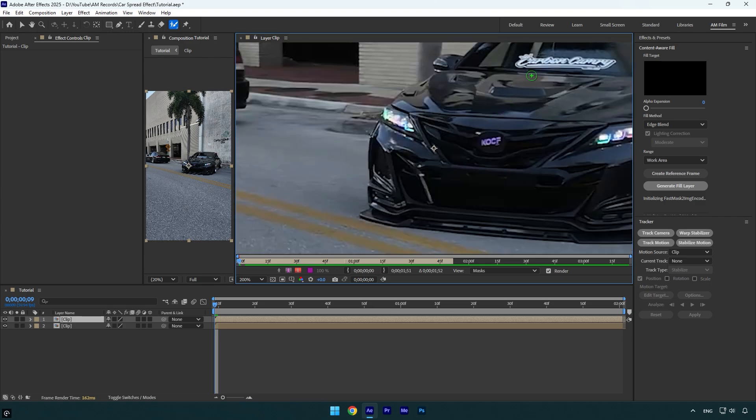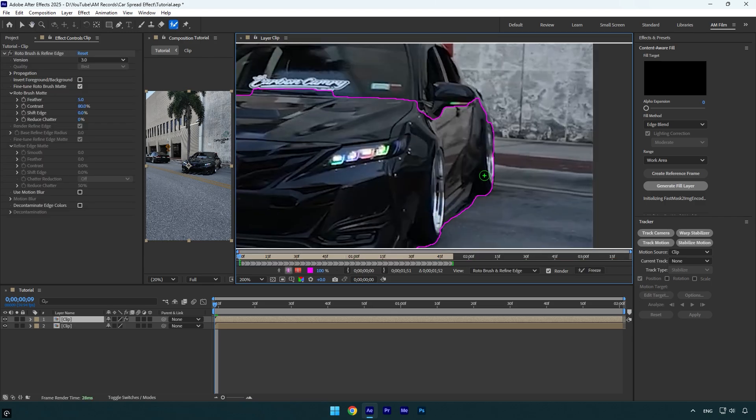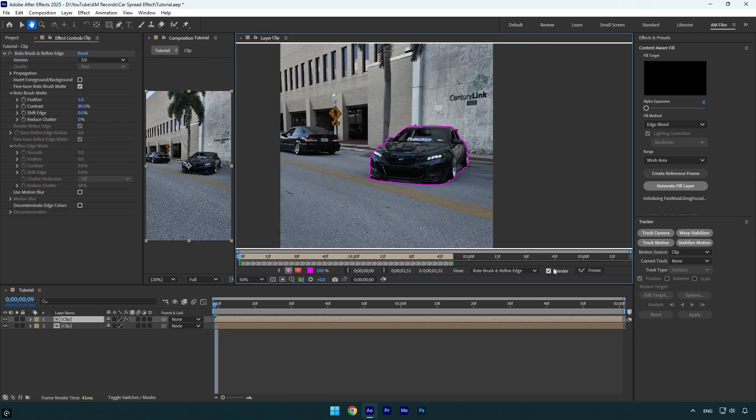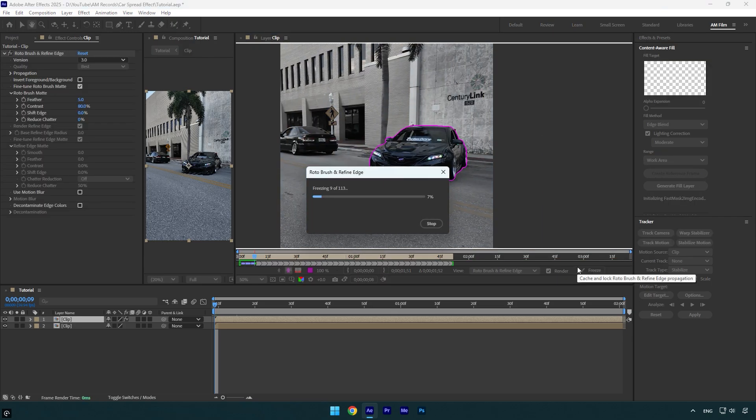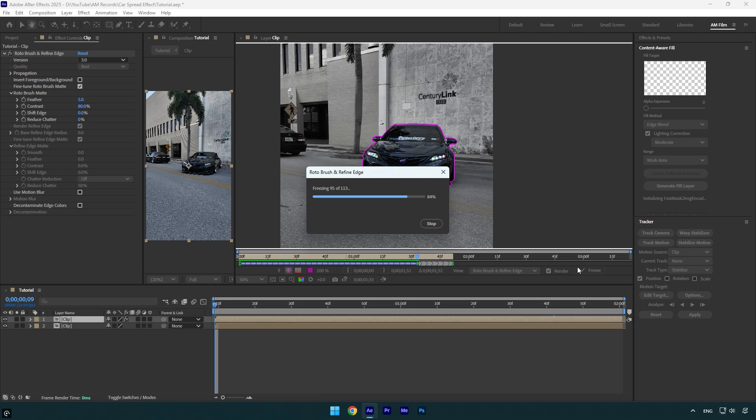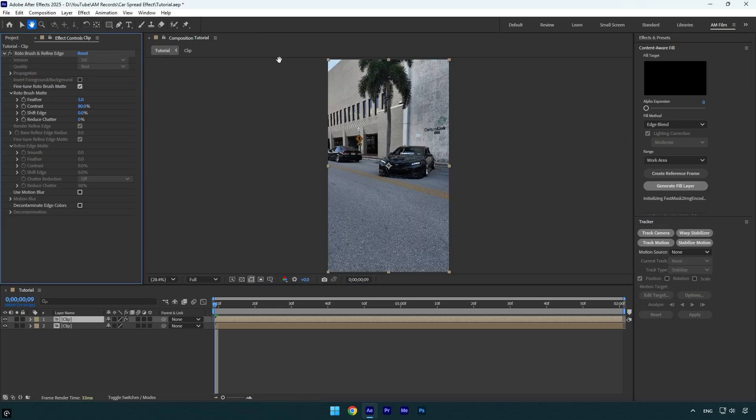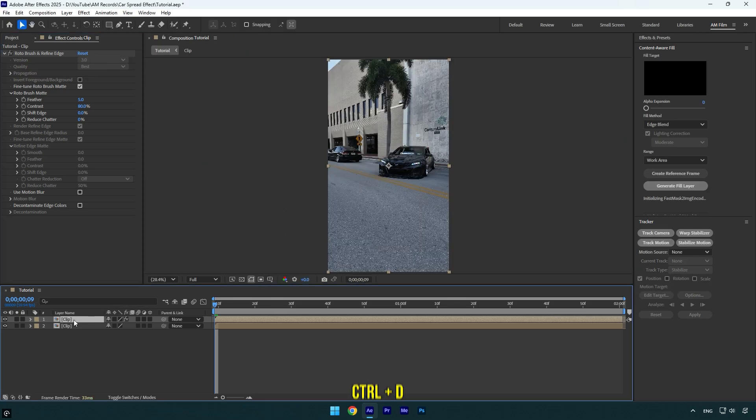Make sure to rotoscope the car as smoothly as possible. Once you are done, click on the Freeze button. As the freezing is done, we can close the rotoscoping window and then make sure to duplicate the rotoscope layer. Rename the top one to Main Rotoscope.